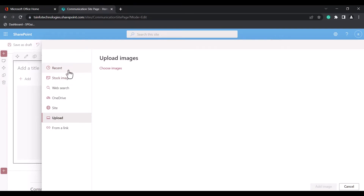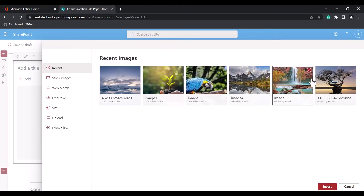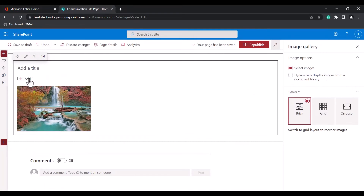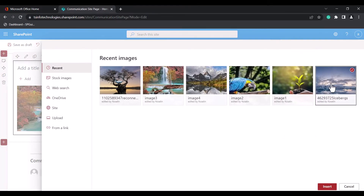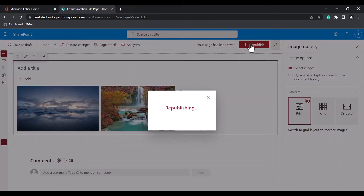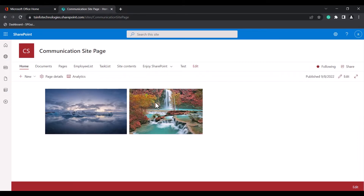In this example, I am going to select recent images. I will select these two images and click on the Insert option. Note that at a time you can add only a single image, but when you click the Add option you can insert two images manually. Then click on the Republish icon.